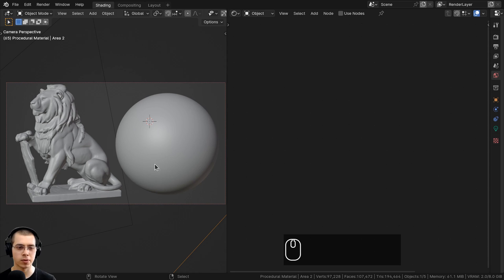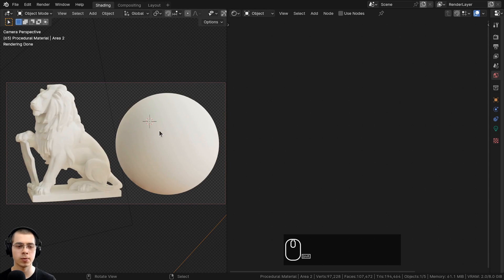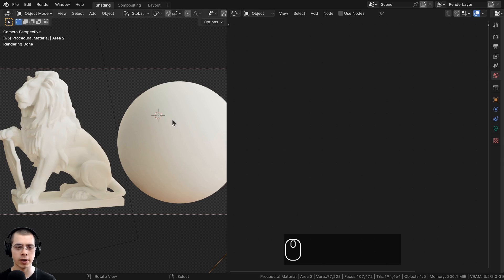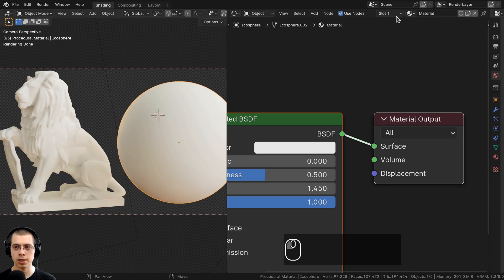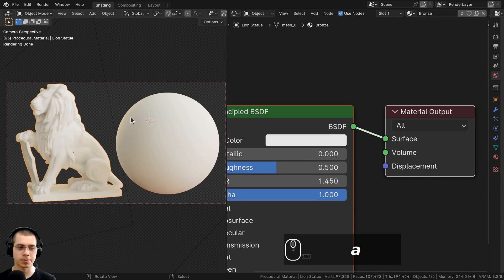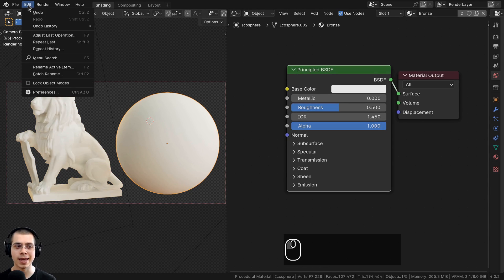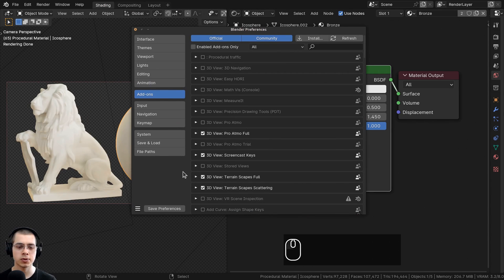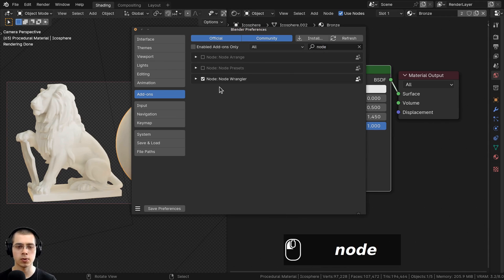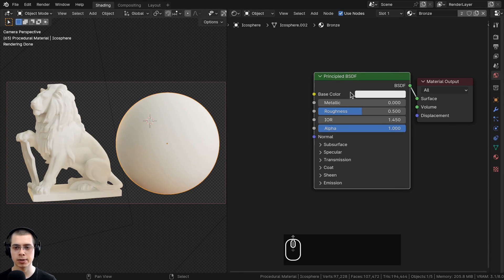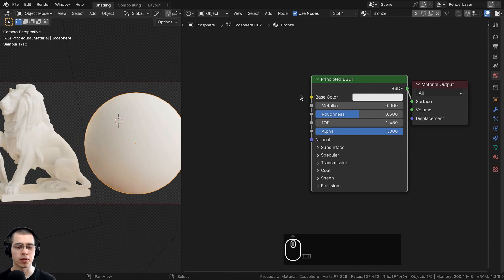I'm in the Shading workspace with the 3D viewport in rendered mode and the Shader Editor open. I'll click the object, click New Material, and rename it to Bronze. I'm also using the Node Wrangler add-on to preview nodes. If you don't have it enabled, go to Edit > Preferences > Add-ons and search for Node Wrangler to enable it.